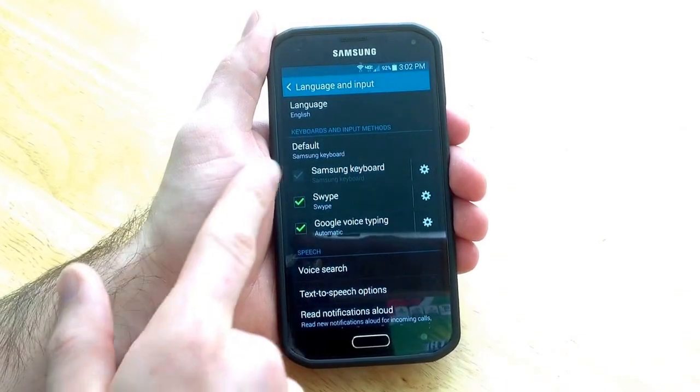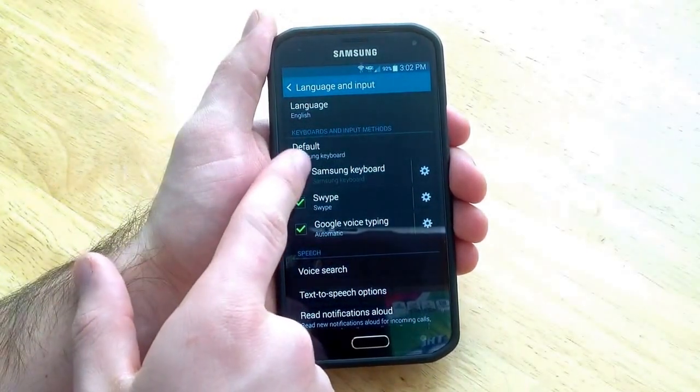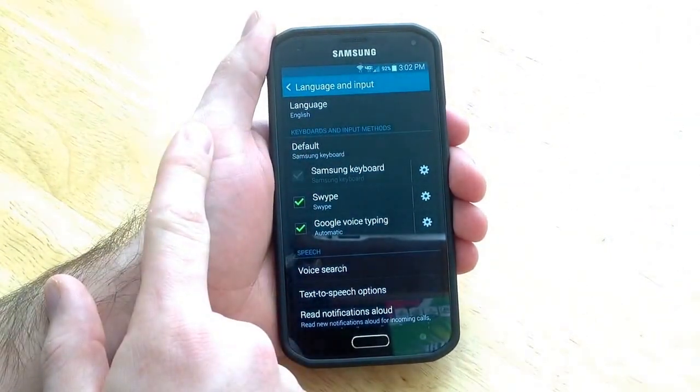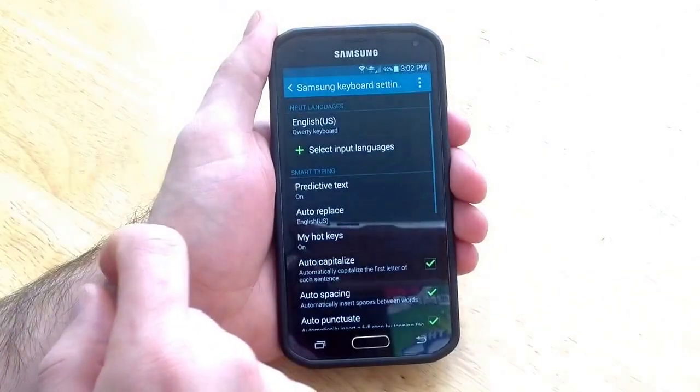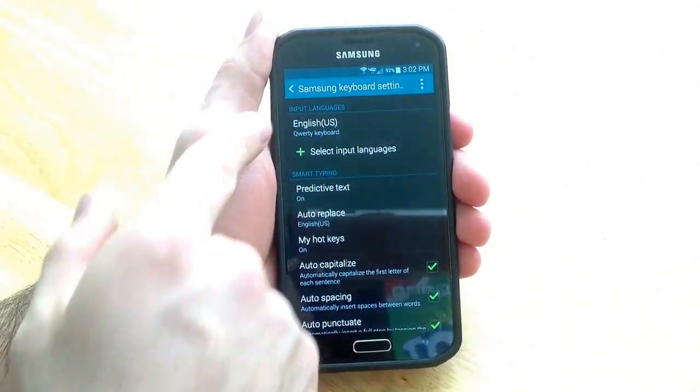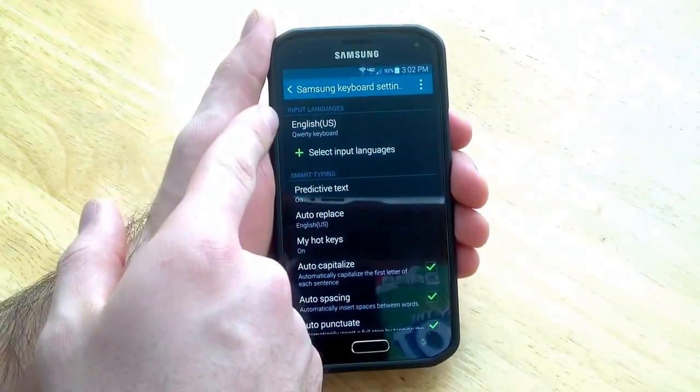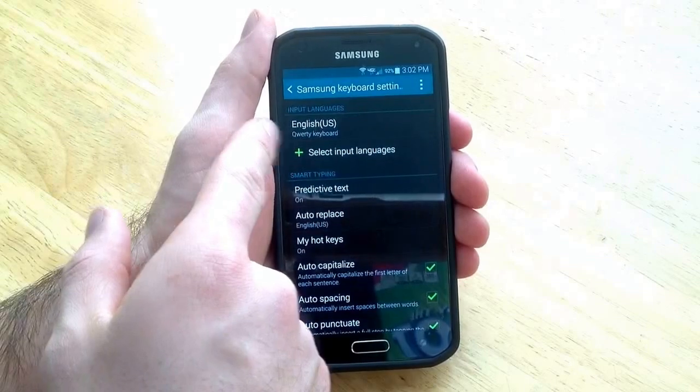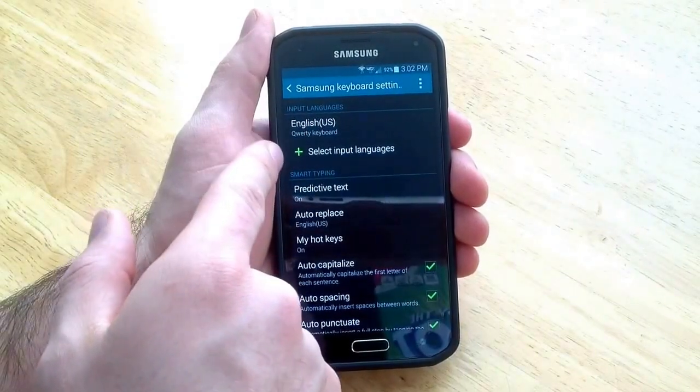Once you are there you will see Samsung keyboard which is default selected. You go ahead and hit the settings button there. Here at the top it has input languages and English is the first language there.